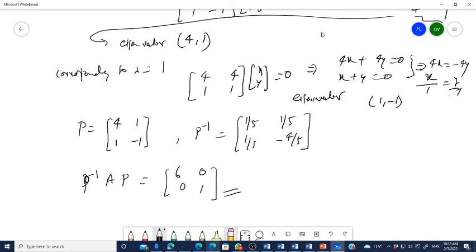This concept will be used in optimal control and modern control, so I request you to understand it clearly. If you have any problem, you may ask — you are free to ask.